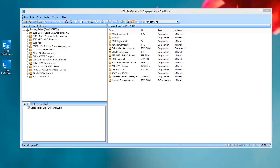Shared file room is a feature that Engagement has had for many years, and it allows multiple users to work directly on the same binder at the same time without synchronizing, checking out workpapers, or assigning workpapers. In previous releases, you were blocked from opening binders that contained Knowledge Coach workpapers when logged into a shared file room. Now we have opened up this feature to Knowledge Coach binders.